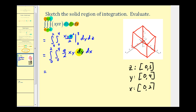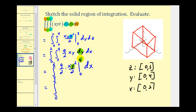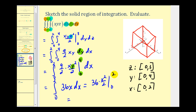Now we integrate with respect to y, giving us (9/2)·y²/2 = (9/4)y². Evaluating from 0 to 4: when y = 4 we get 16 × 9/4 = 36x, and when y = 0 we get zero, leaving 36x. Finally, integrating with respect to x gives 36·x²/2. When x = 2, that's 4/2 × 36 = 72, and when x = 0 we get zero. So the result is 72.